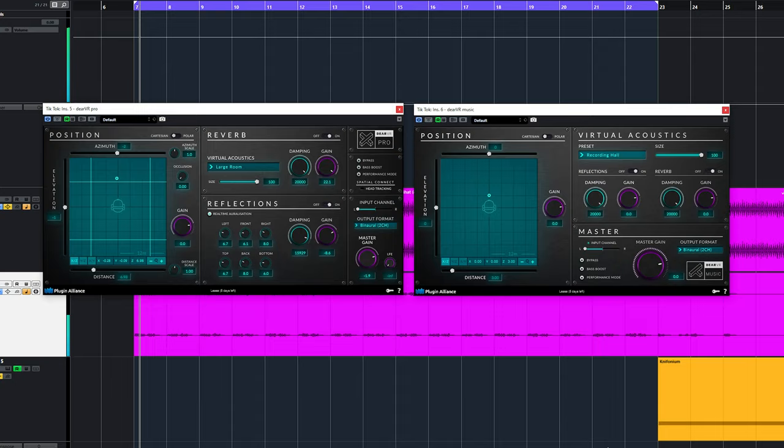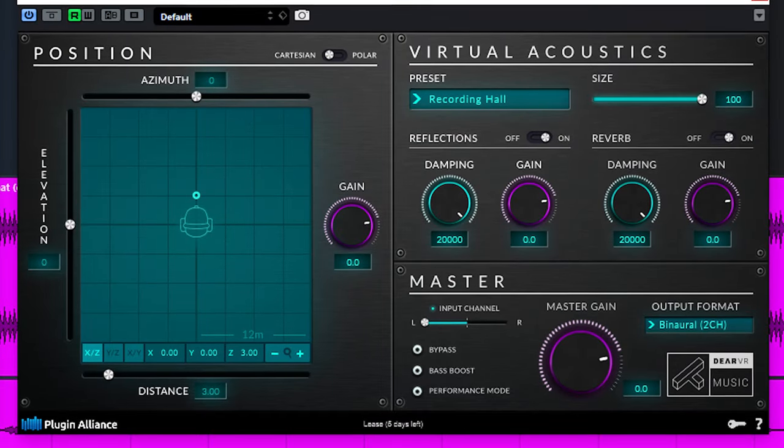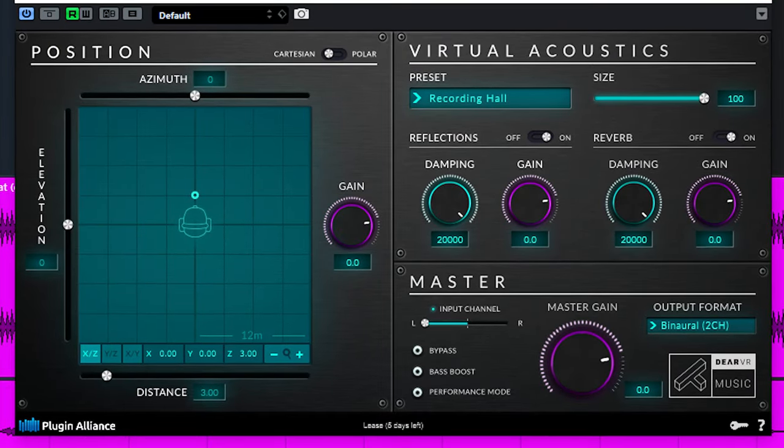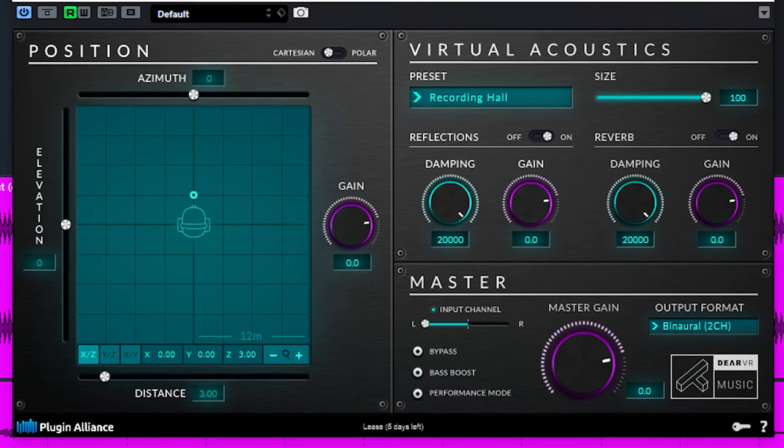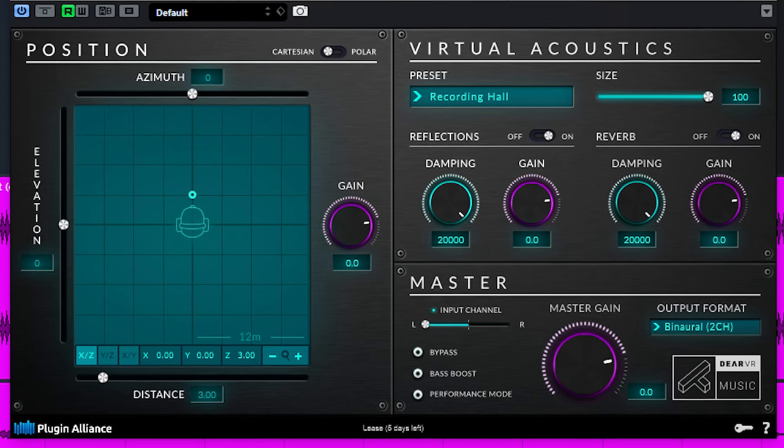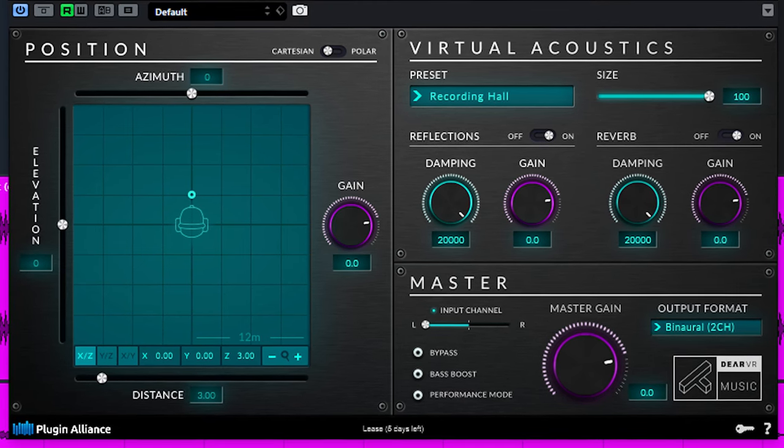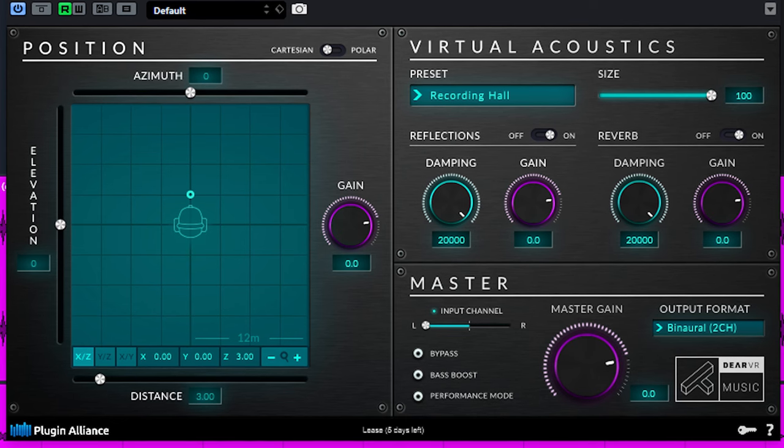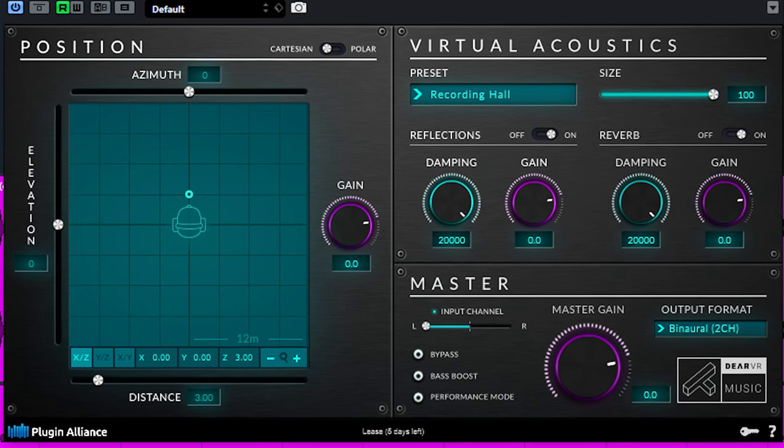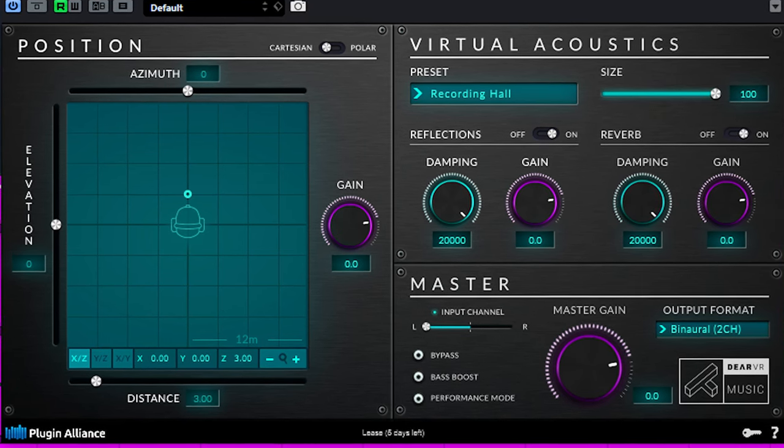The Dear VR Music is largely the same as the Dear VR Pro, but has a few functions less. So you can work more quickly with the Dear VR Music, but less in depth. Choose whichever one fits your workflow the best.